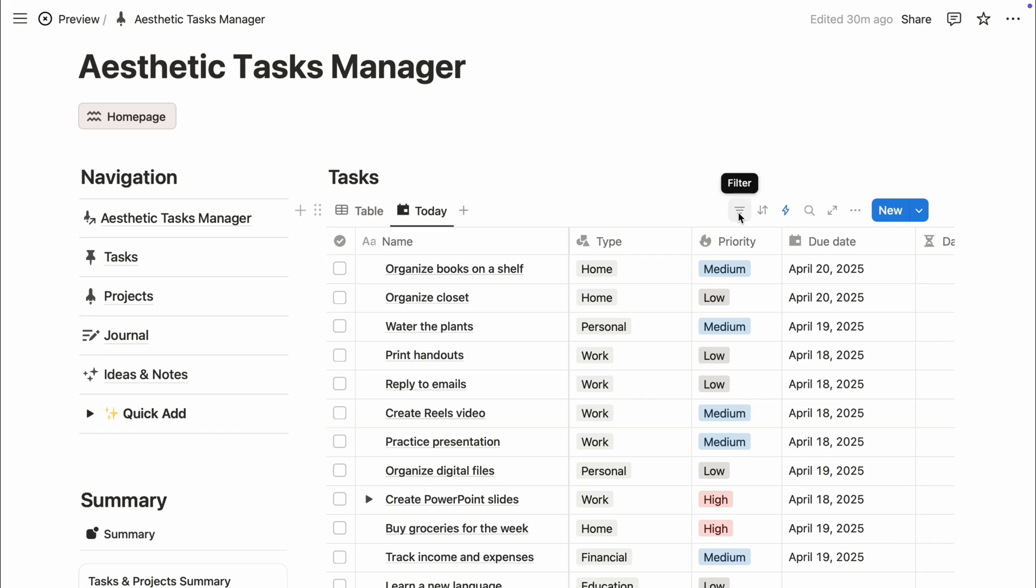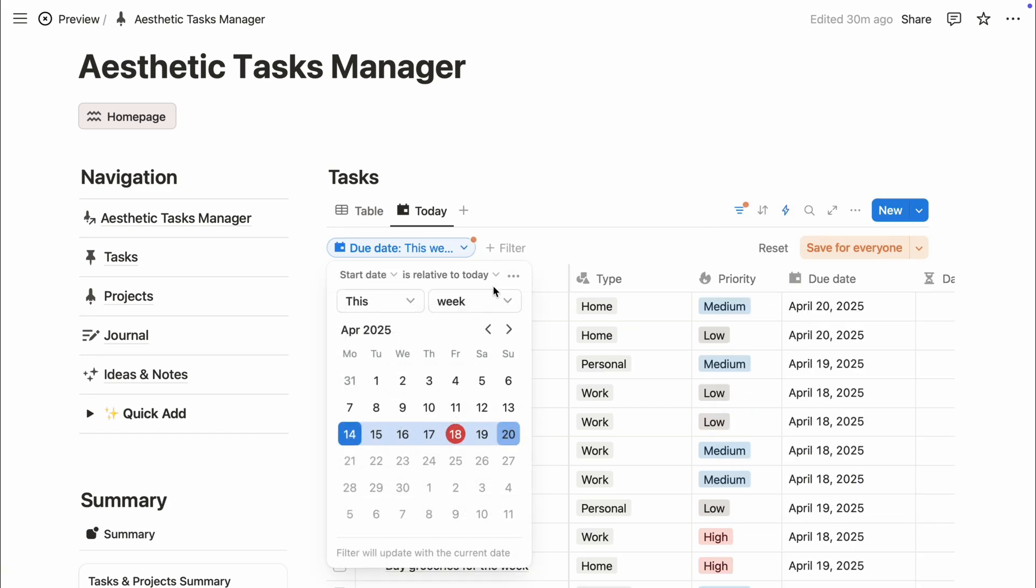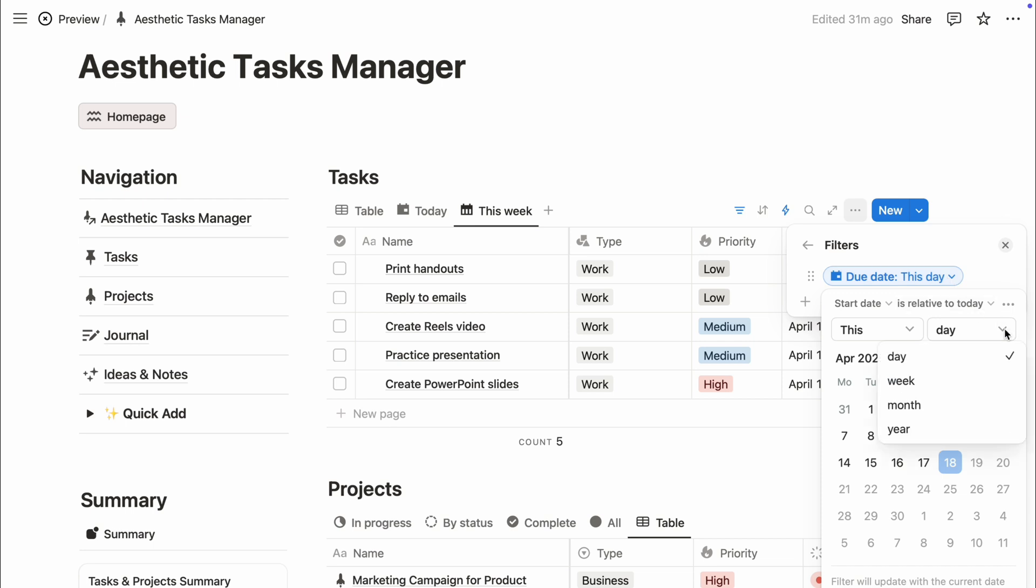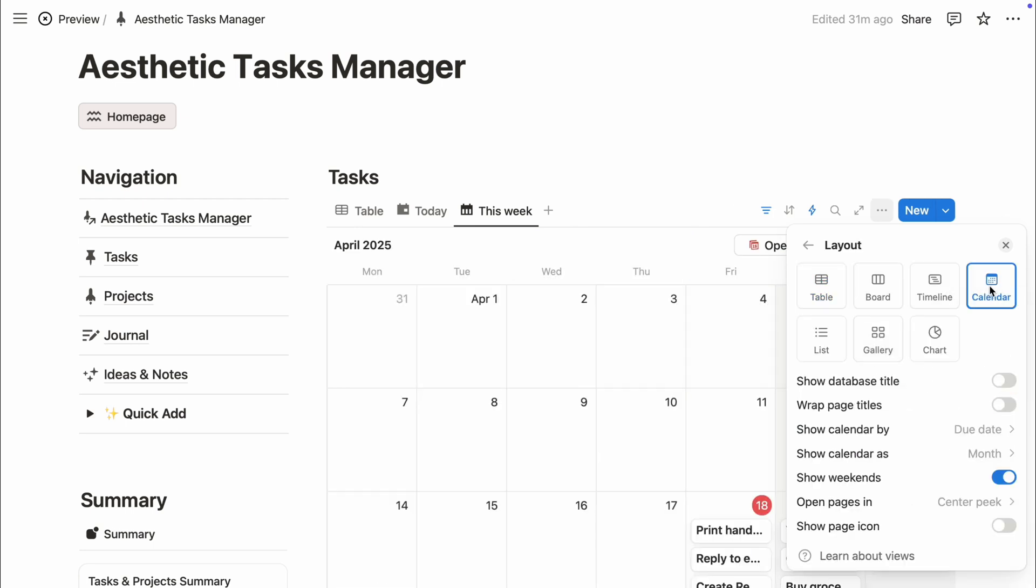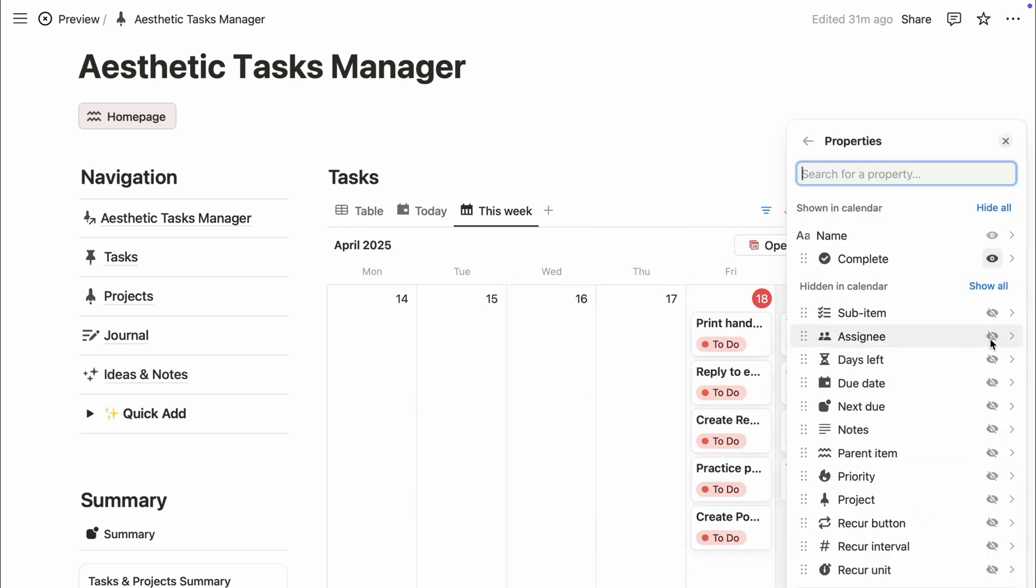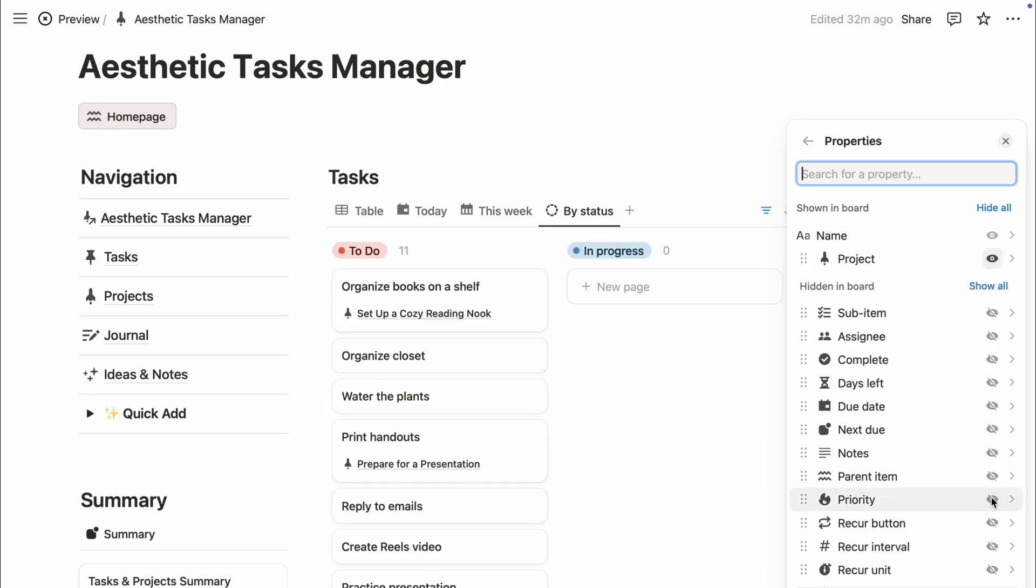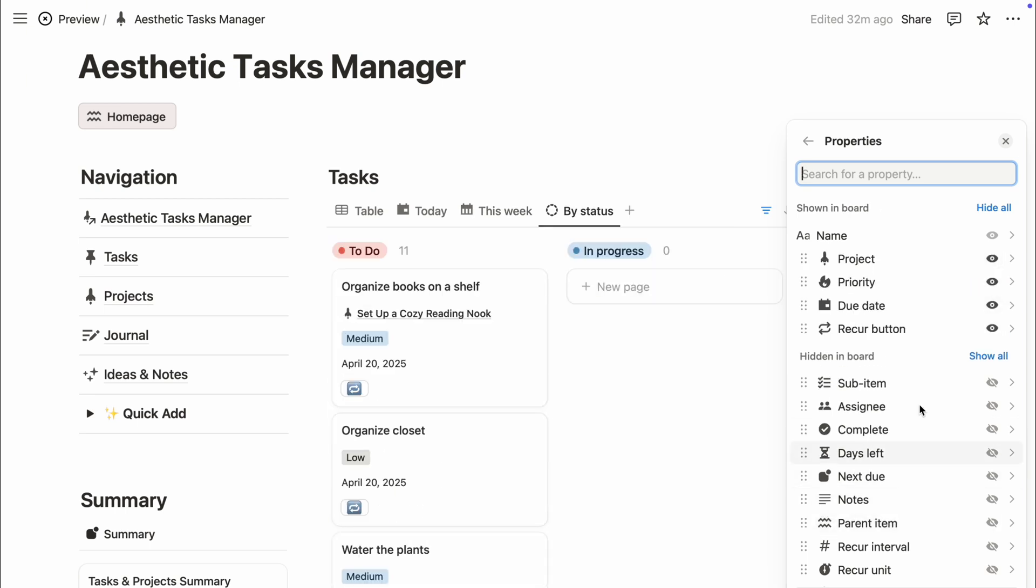First, create clear database views to organize your information in different ways using filters such as tasks for today, this week, or by status. This makes it easy to switch perspectives and stay on top of everything.